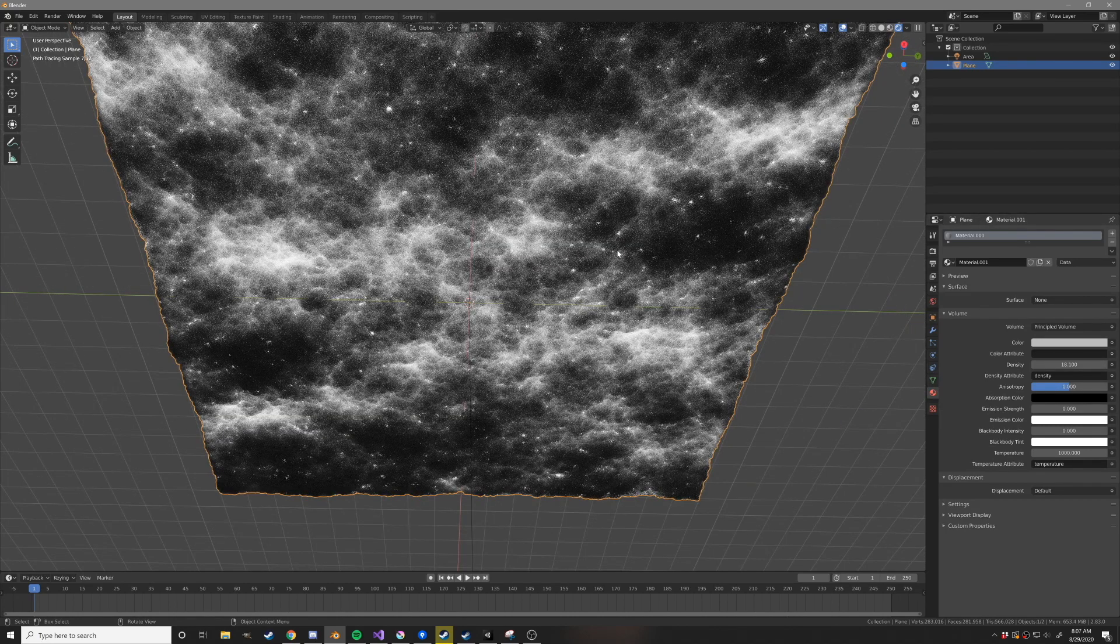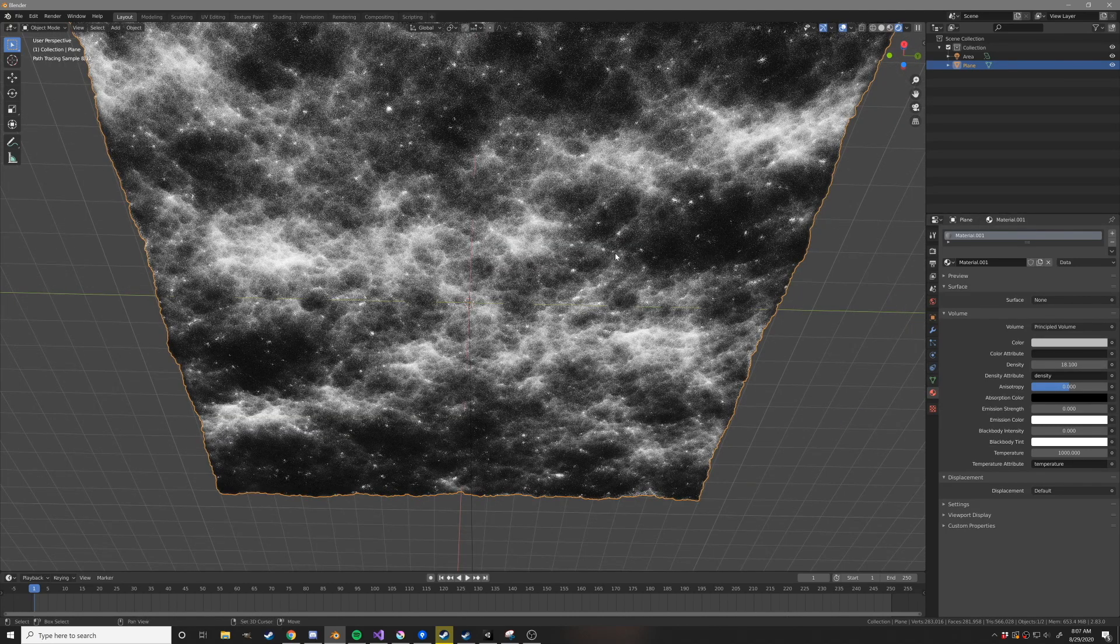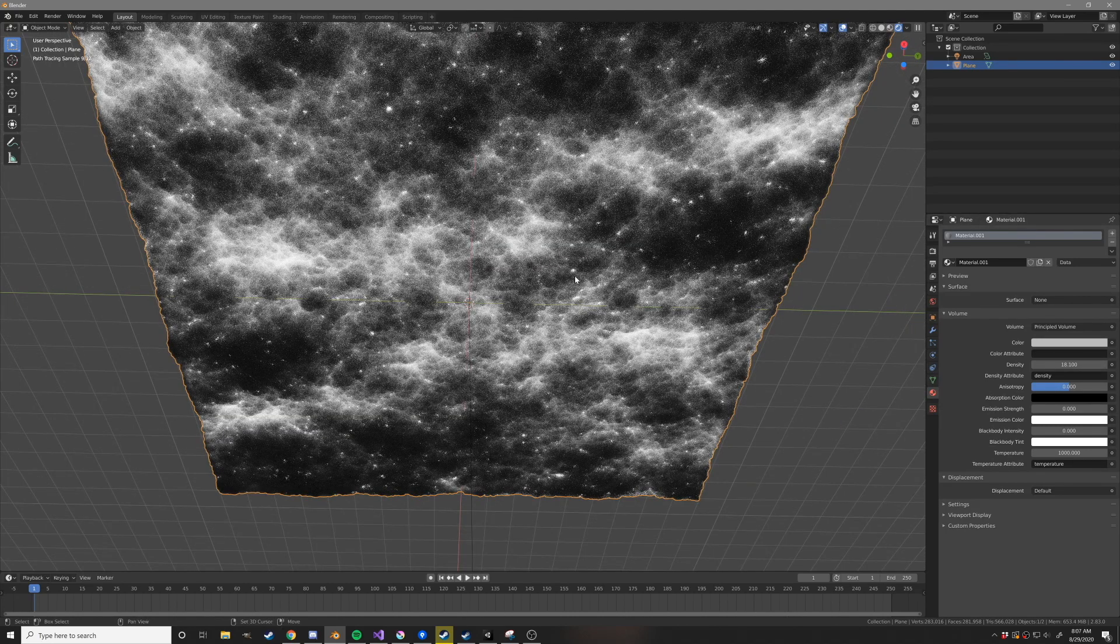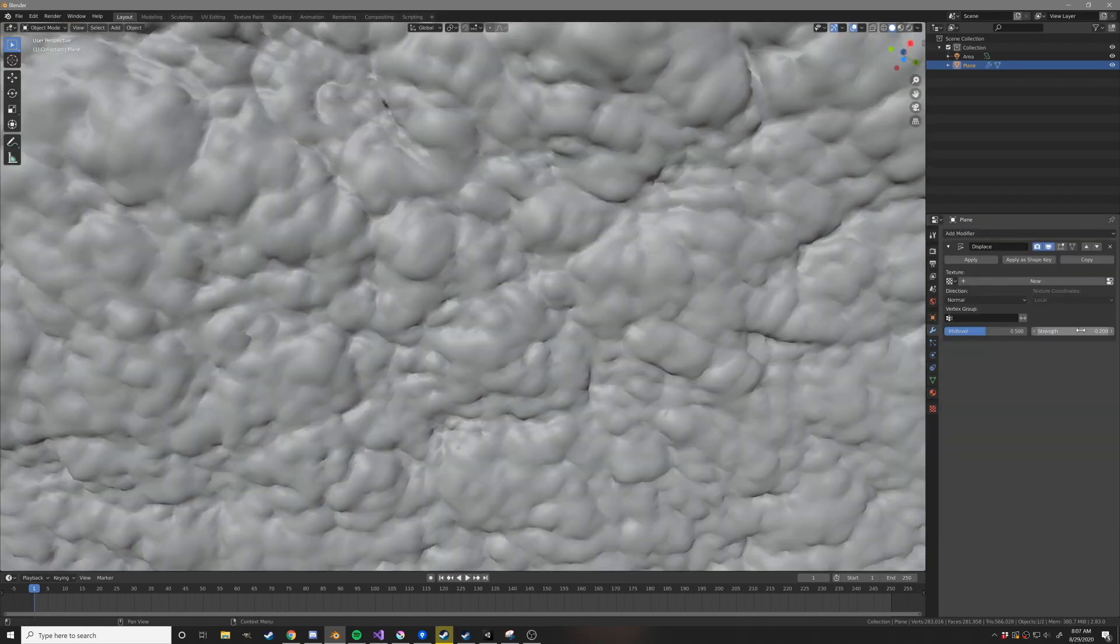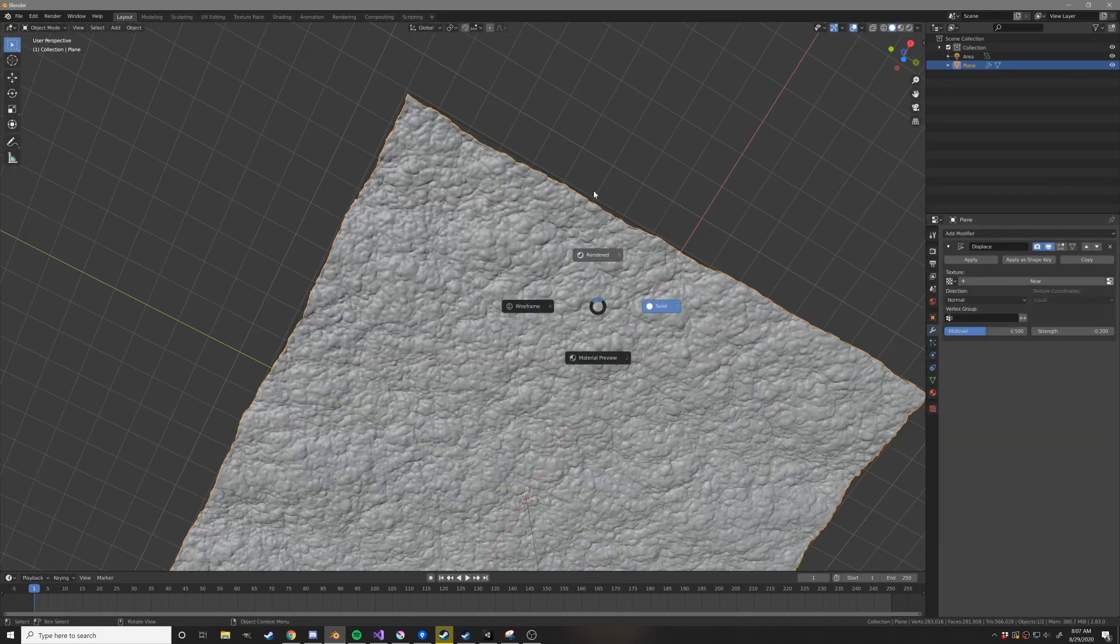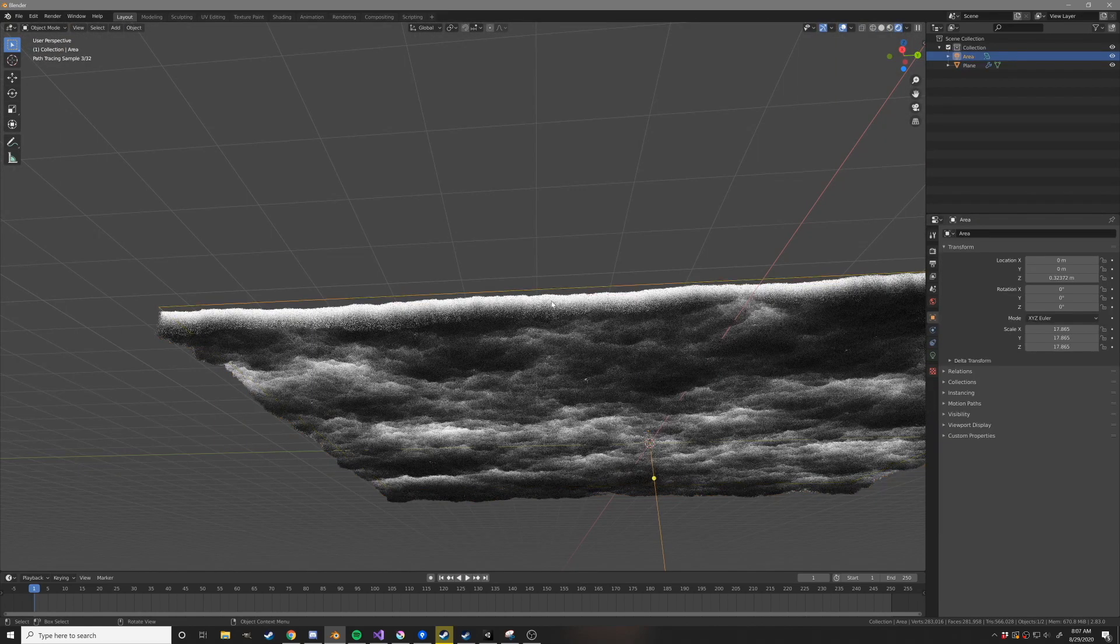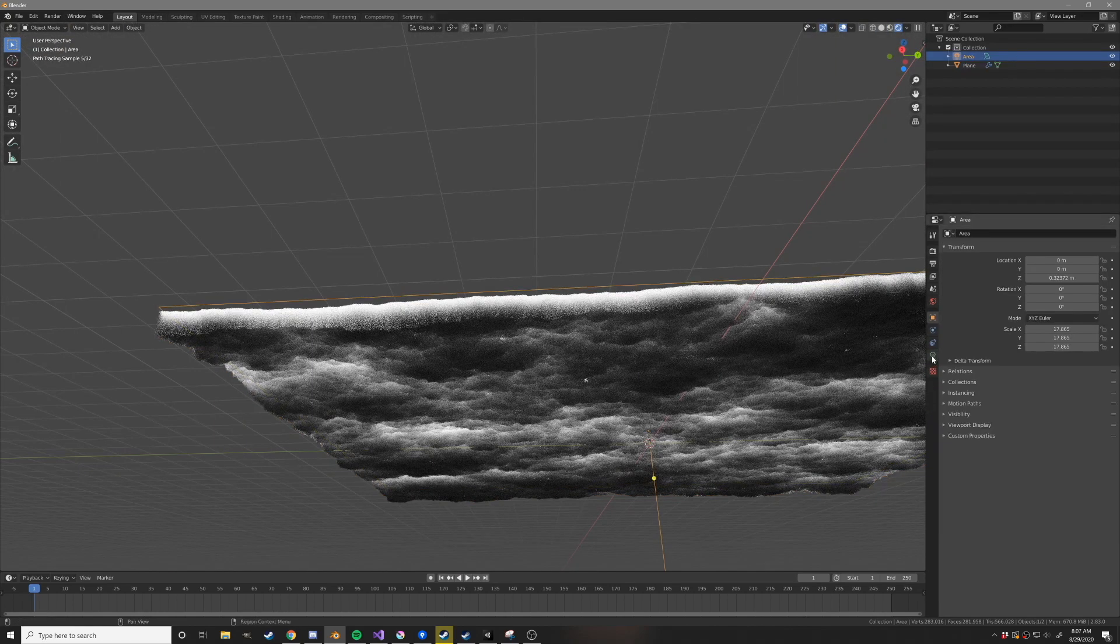You might see these little artifacts caused by self-intersection. You can fix those by a little light negative displaced modifier. Much better.